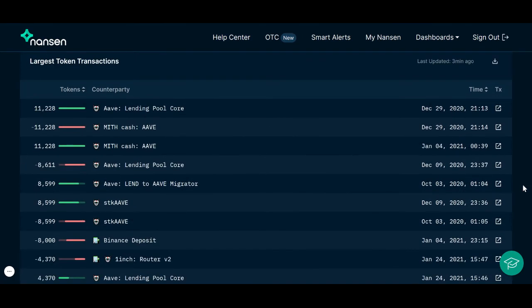The largest token transactions chart shows the wallet's largest transactions while using this token. The chart shows token volume, the counterparty, and when the transaction occurred. We also included a link to Etherscan for each transaction.